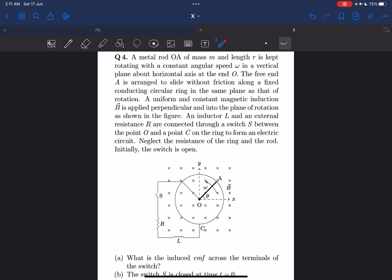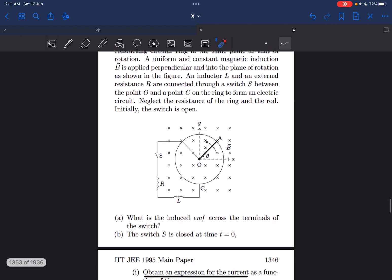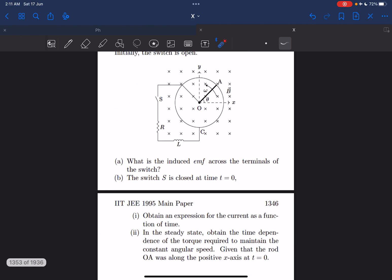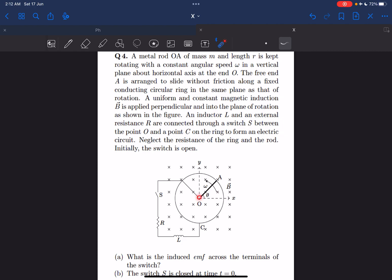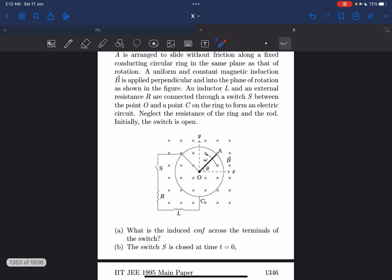Hey everyone, in this video we'll be solving a problem from IIT JEE 1995. It's a long question with three parts. We have OA, which is a metal rod being rotated with a constant angular velocity omega along a conducting circular ring in a uniform magnetic field. It is rotated in the vertical plane, so we have to take gravity into account, and the axis is horizontal. We have a circuit with a resistor R and an inductor of inductance L connected across points O and C.